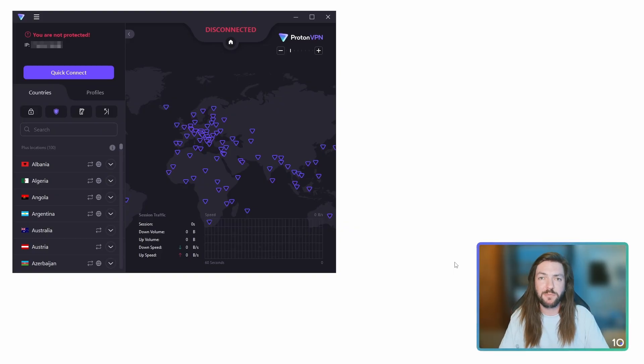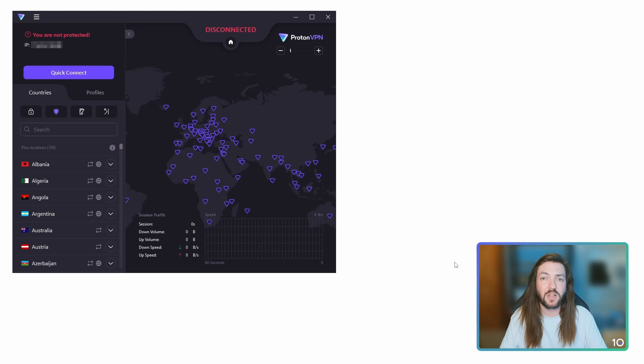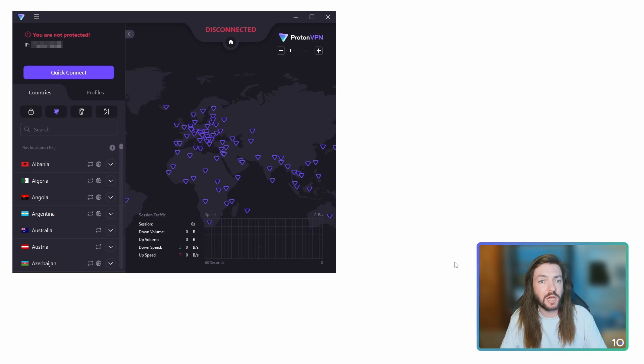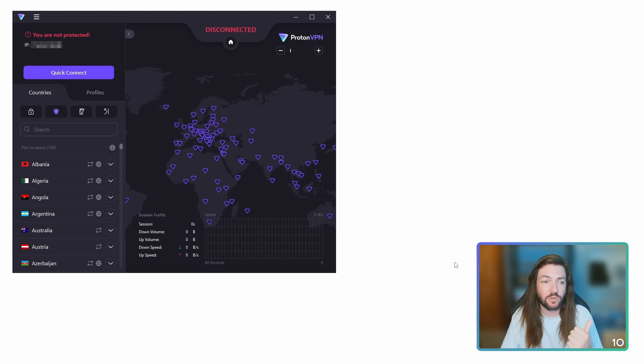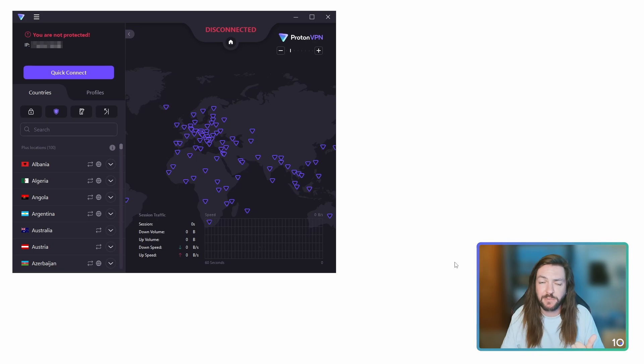Binding your torrent client to your VPN is a super simple and super effective way to prevent your real IP address from leaking when you're torrenting. In the example I'm using ProtonVPN, it's my VPN, although you can do this with, I believe, just about any VPN.